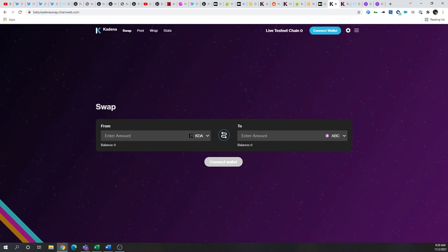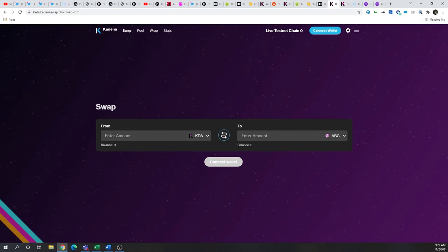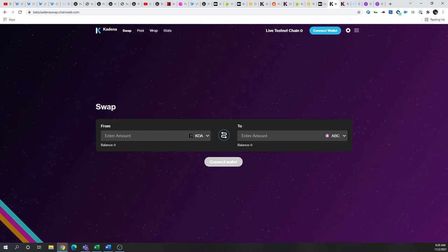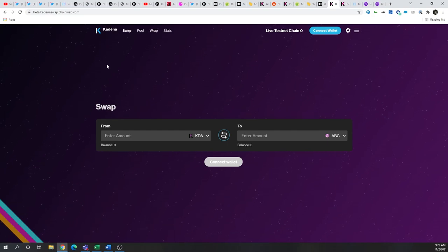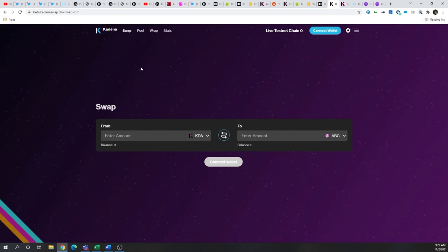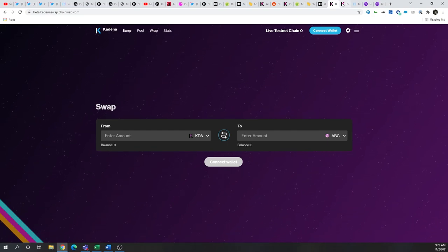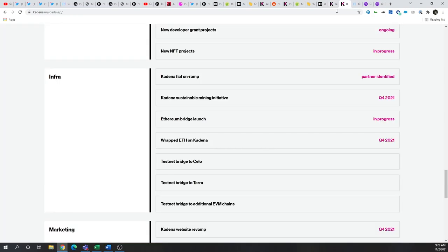Transaction finality, I'm very interested to see how this will apply to KadenaSwap on a proof-of-work chain. And of course, where will liquidity be coming from? So, those are things that I'm very curious to see once KadenaSwap is live, if those have been solved for.